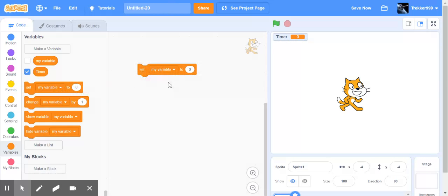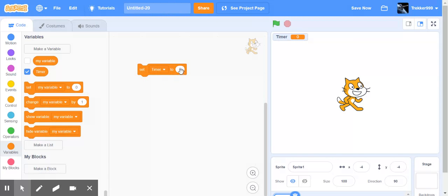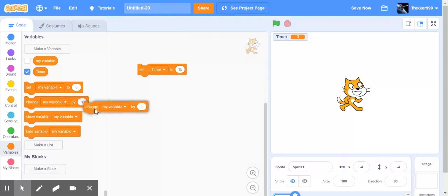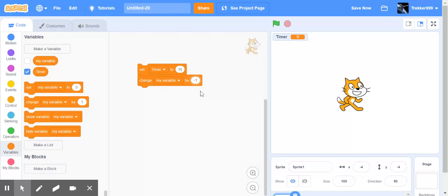And then I can set my timer, which now shows up in here, to 15 and give it 15 seconds. And then I can change the timer by 1 or negative 1 if I want the timer to count down.